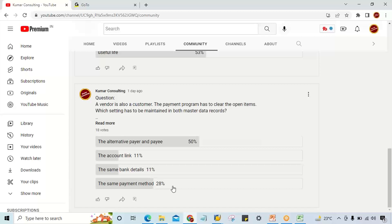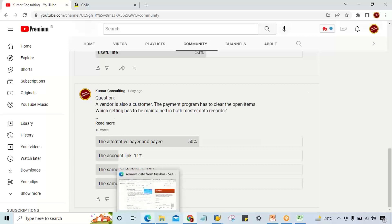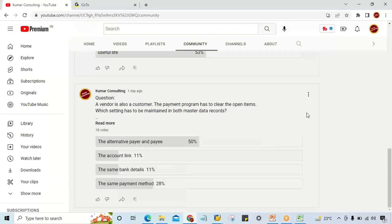I'll try to record another video where I'll practically show what the impact is, because the video is going to be lengthy. I just recorded this video because of this question - I was very surprised that hardly 11% of people gave the correct answer, meaning 89% gave the wrong answer. That is pretty bad. The correct answer is account link - we have to link the customer with vendor and vendor with customer. That's all in this lesson.